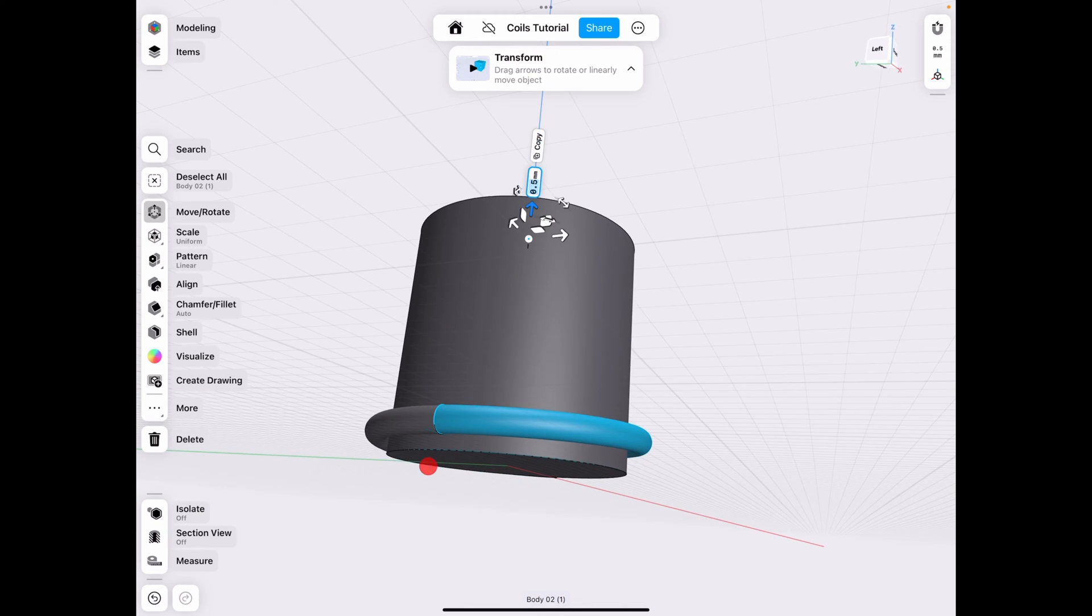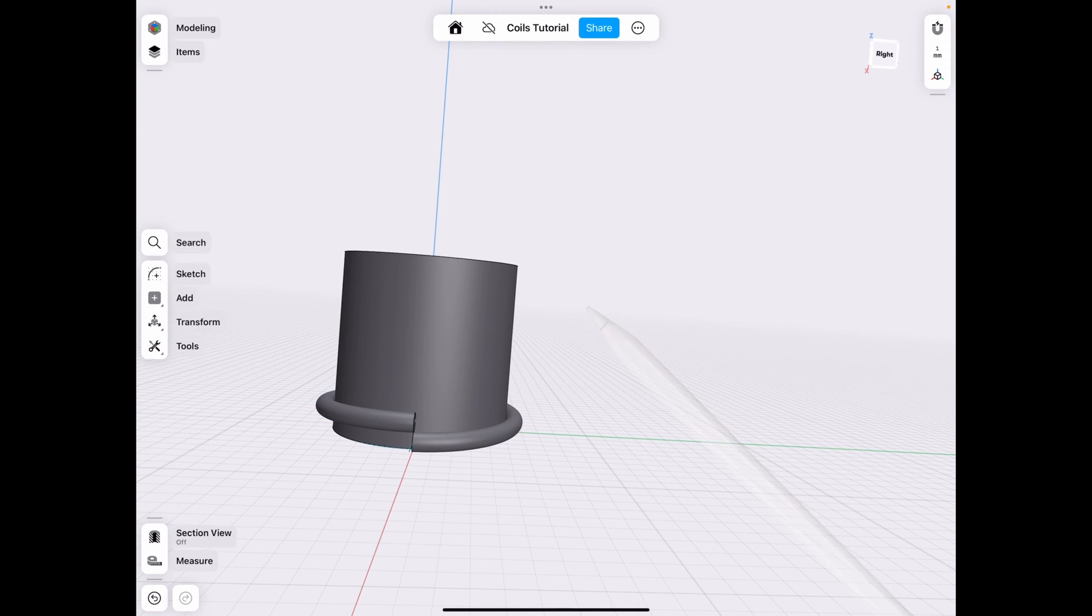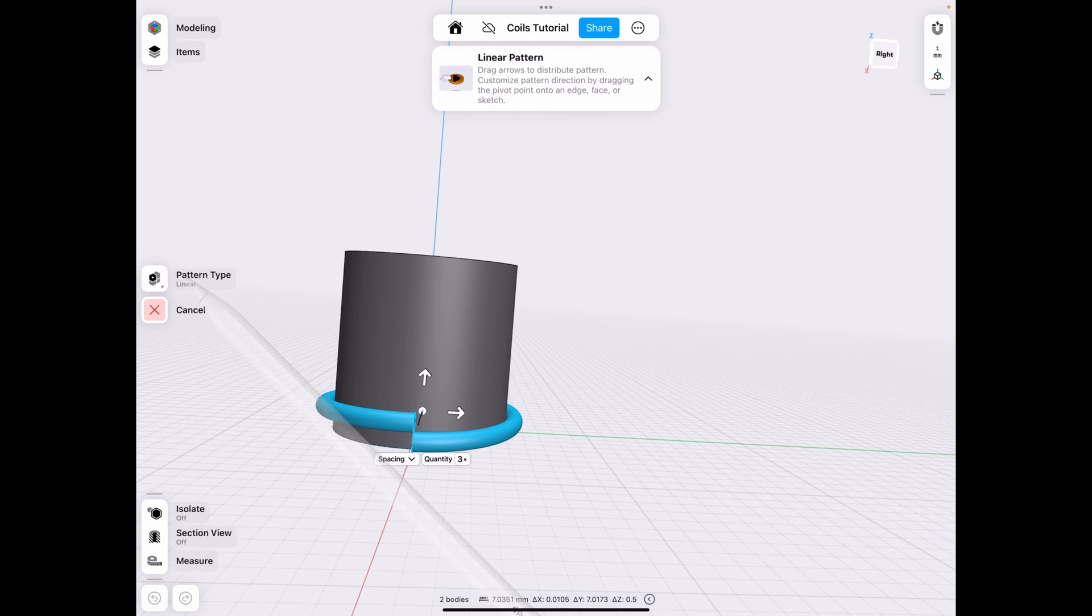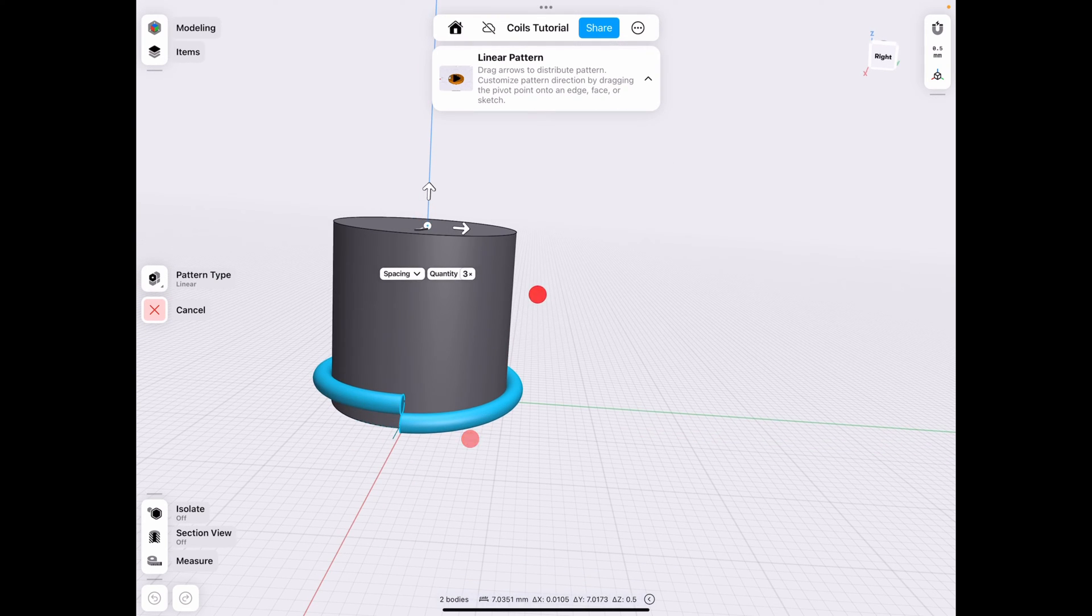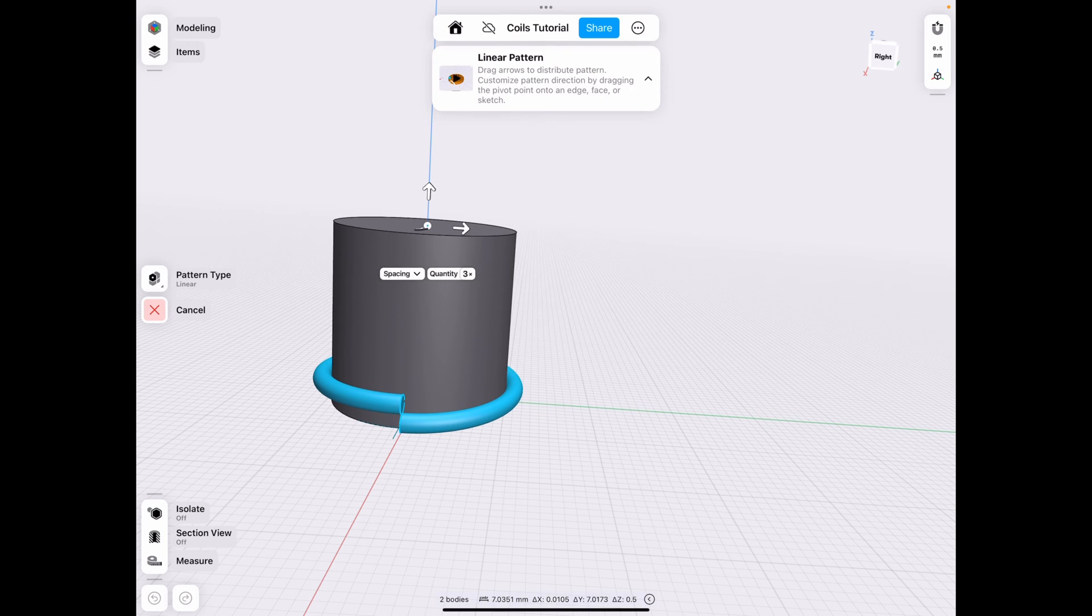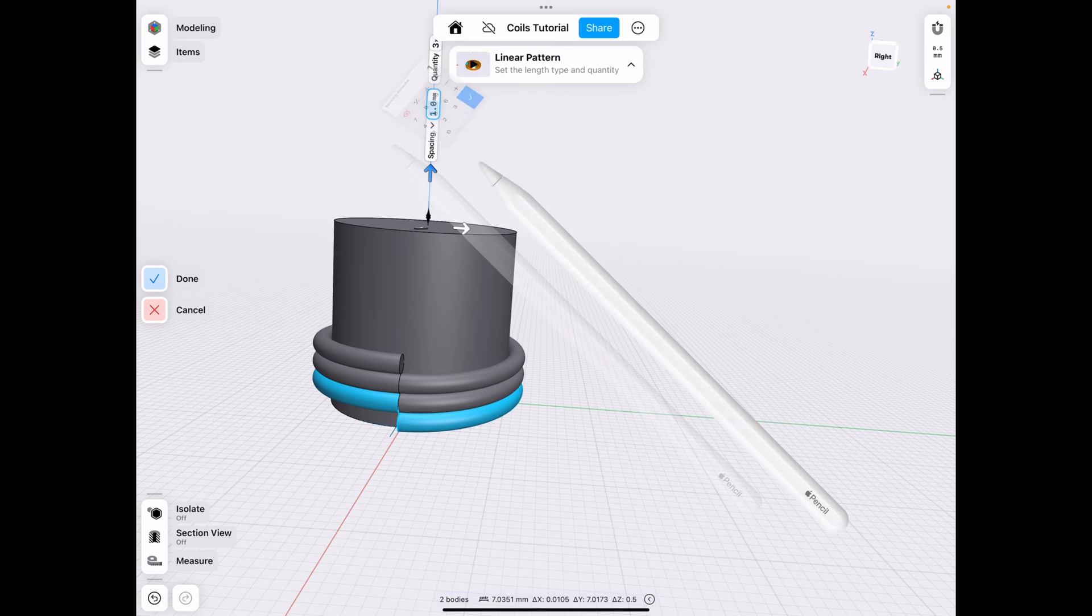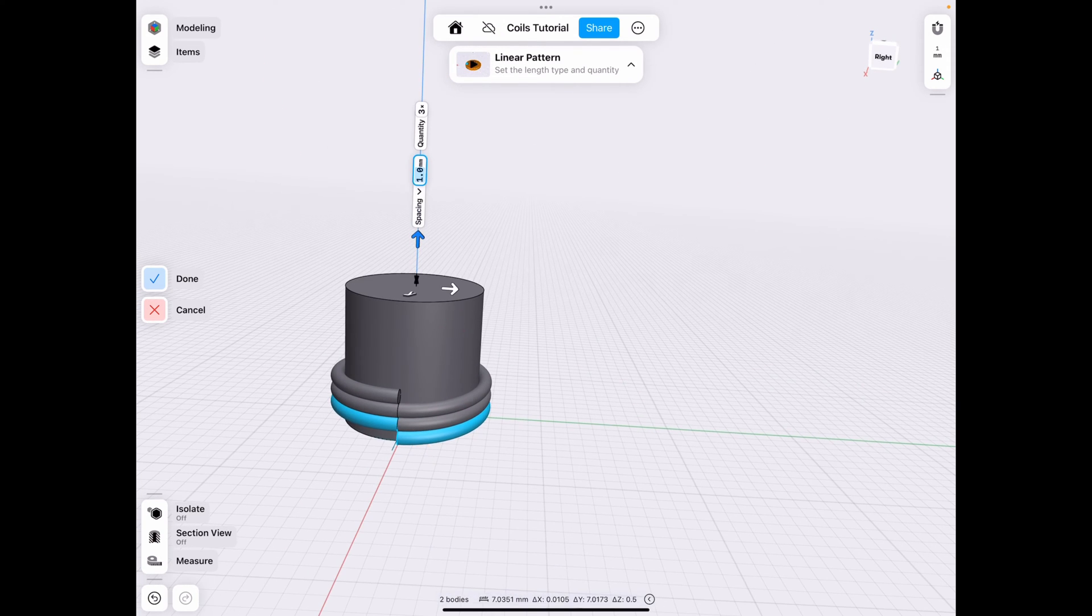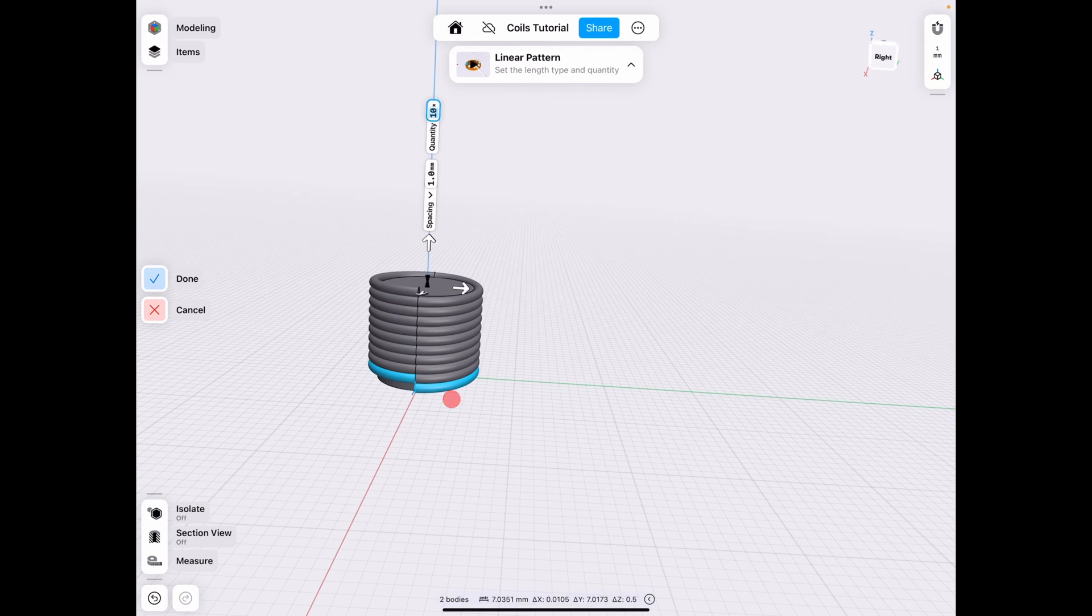So now that we have part of our coil going, what we can now do is transform pattern, select these two pieces, make sure your pattern is linear, then align it at the center just in case because sometimes it misaligns. And then make sure spacing is on instead of total distance because we want spacing. Remember we had that 0.5 spacing, so make it one because we have two pieces so it multiplies by two, and then you add however many pieces you want for your coil.